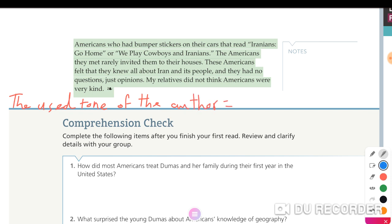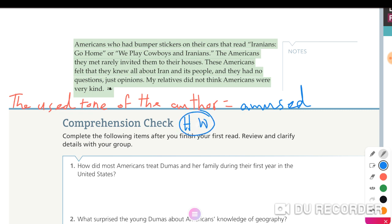Generally, what tone did the author use in this text? Was it angry? Tense? Mysterious? The tone of the author was amused — all the funny events she mentioned show amusement throughout. I hope you will read it again one more time in order to be able to answer the comprehension questions, which will be your homework. Thank you very much, enjoy your day, and stay alert for the coming session. Bye bye.